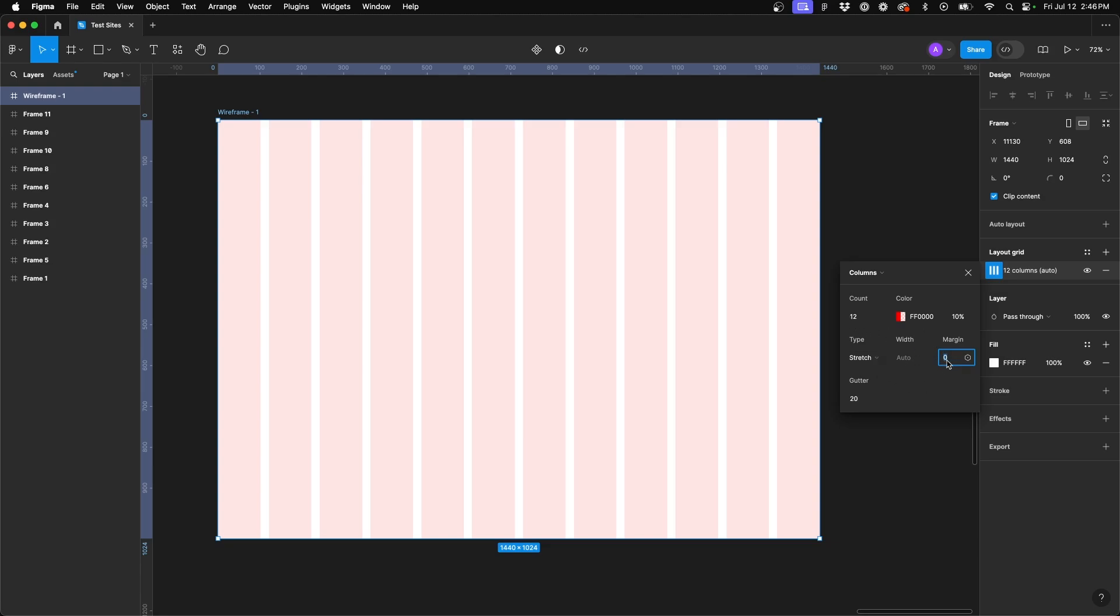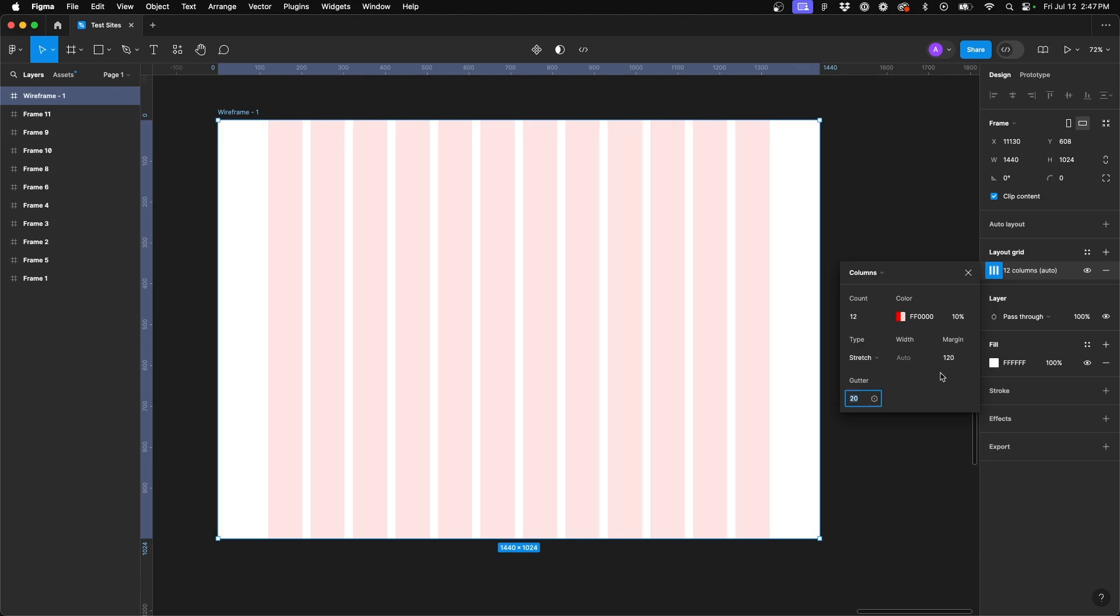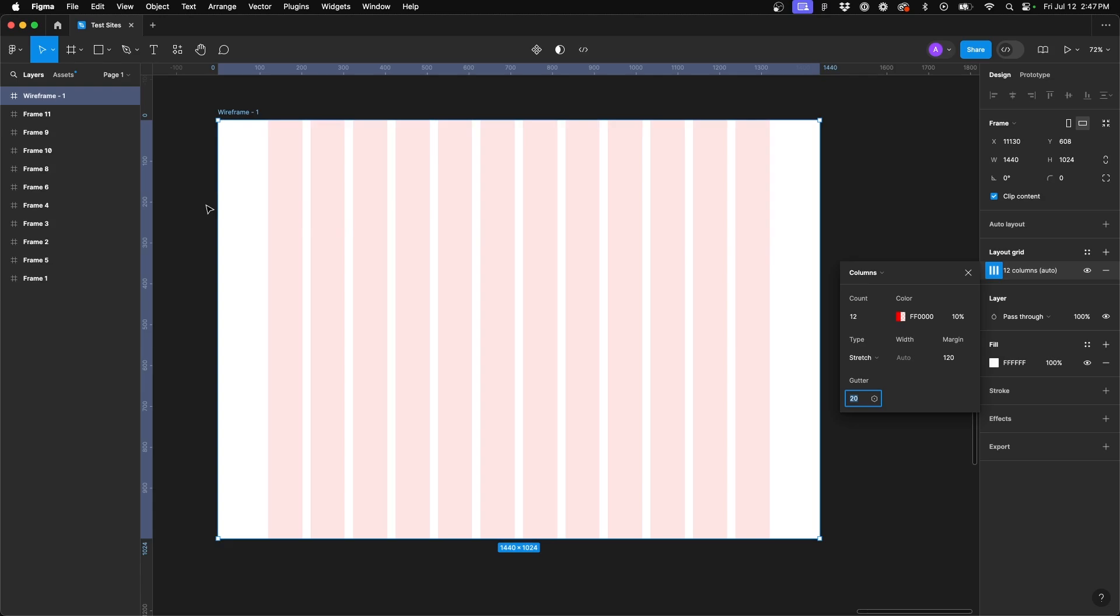So here in our panel, once again, come to margin and we're going to insert 120 and hit tab. So now you'll see we've got left and right margin space and those 12 columns are now constrained to the middle at 1200 pixels wide.